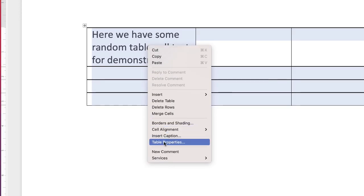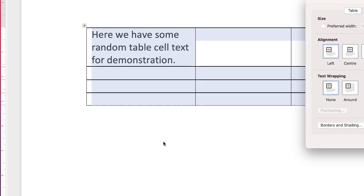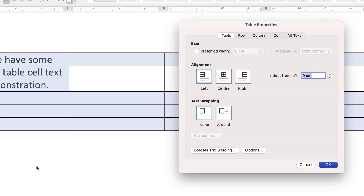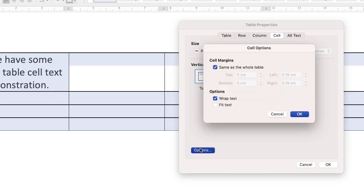Go down to Table Properties. Then I'm going to go to Cell. Then I'm going to go to Options.